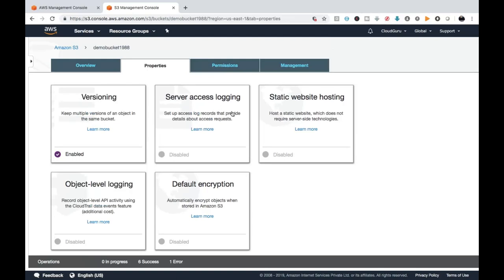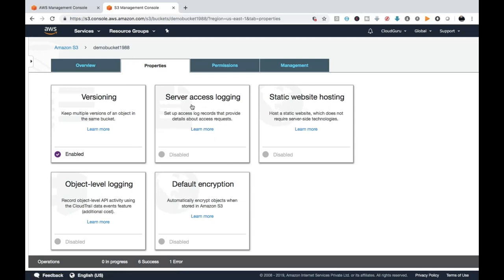Next is Server Access Logging. As per the name, Server Access Logging sets up access log records that provide details about access requests. It is a style of container — your bucket acts as a container to store the logs generated by the server. If you want to put log details into the bucket you need to configure Server Access Logging. In our next video we will do the full practical for Server Access Logging.